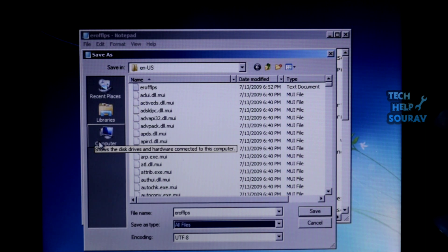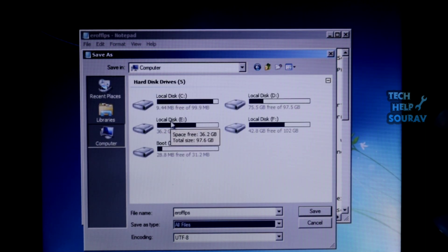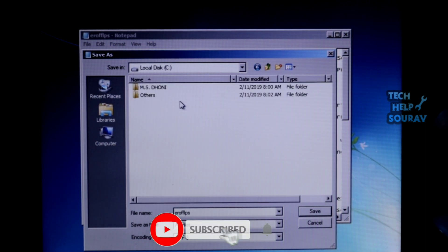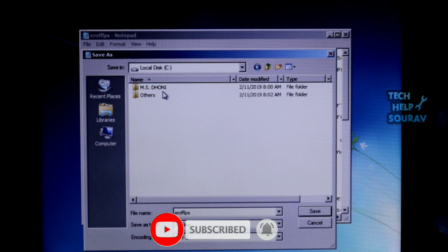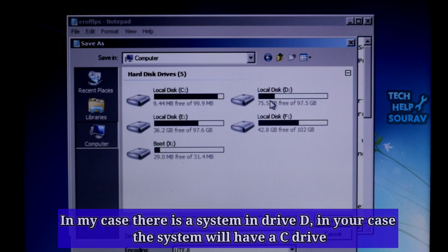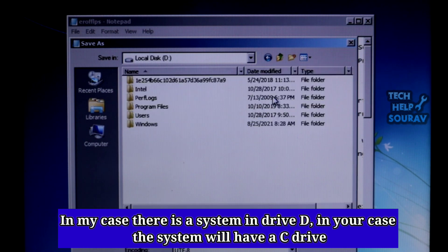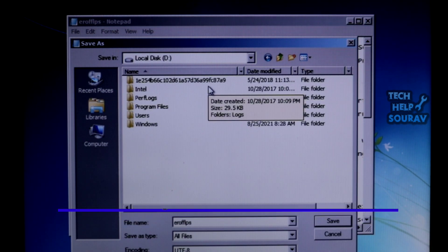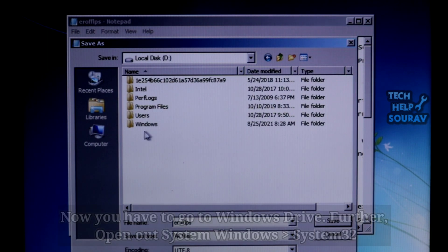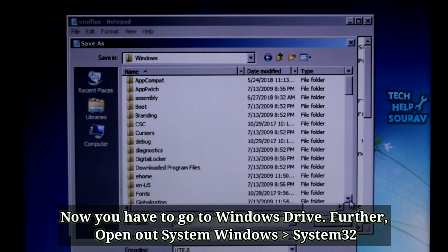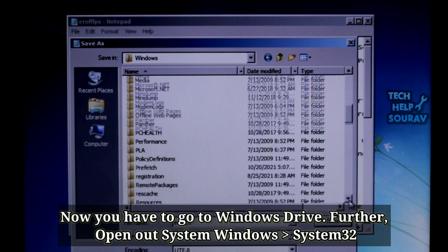Click on Computer, then click on Local Drive C. If you do not find the system on Local Drive C, then click on Local Drive D. In my case, the system is in Drive D; in your case, the system will be on C drive. Go to the Windows drive, then find the System32 folder.